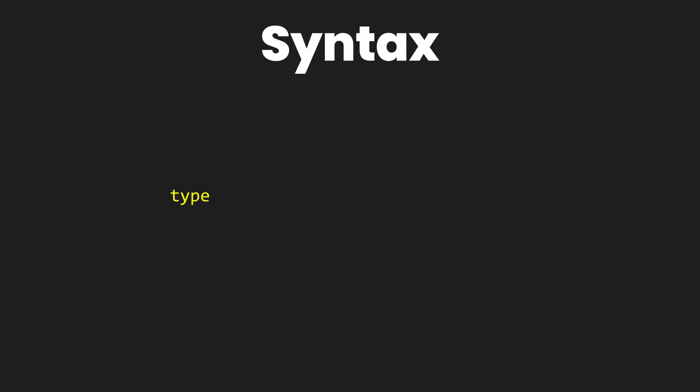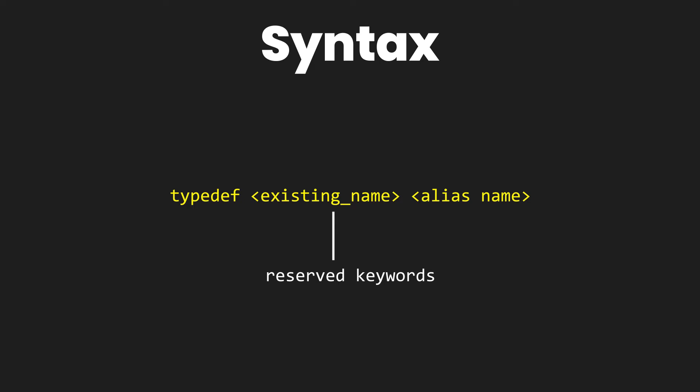So what is the syntax of typedef? As you can see on the screen, we have the keyword typedef followed by the existing variable name which are mostly reserved keywords, and then your name or the name that you want to give it which is also known as the alias.